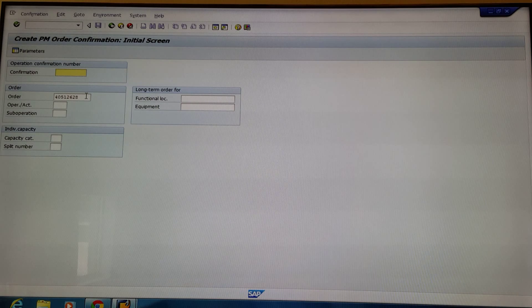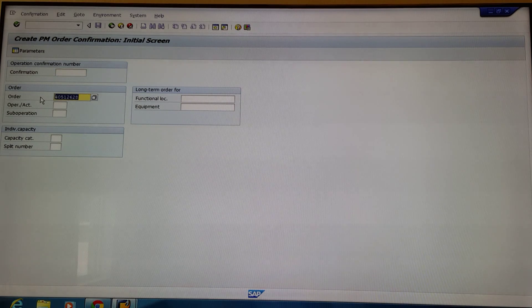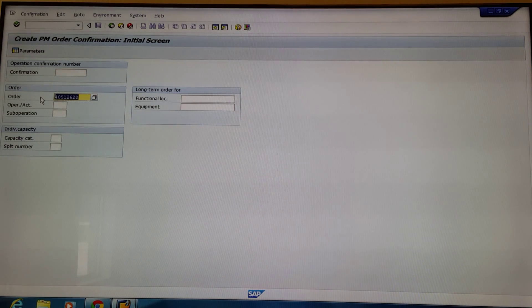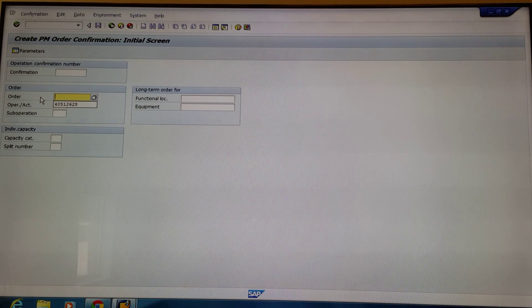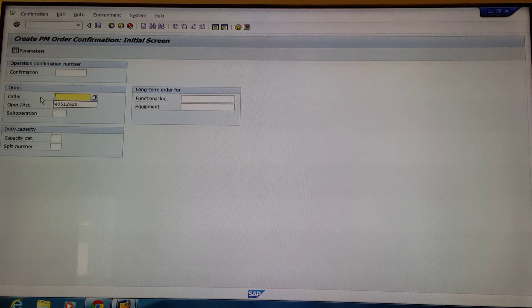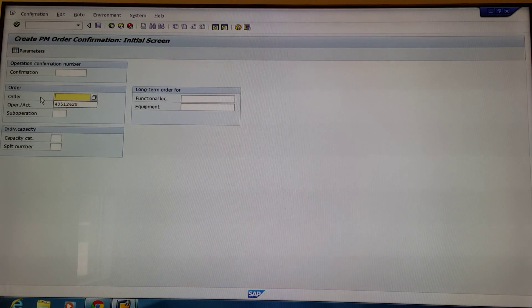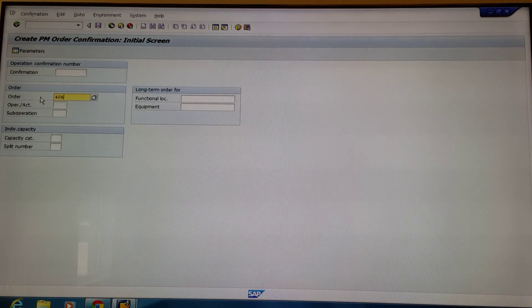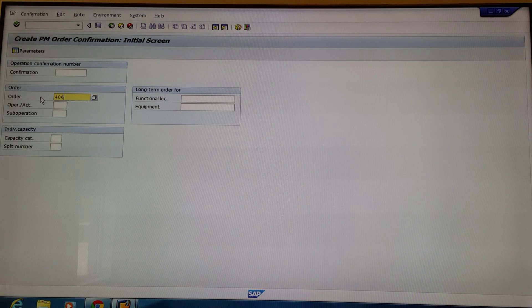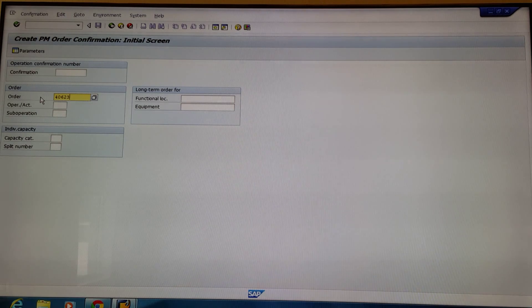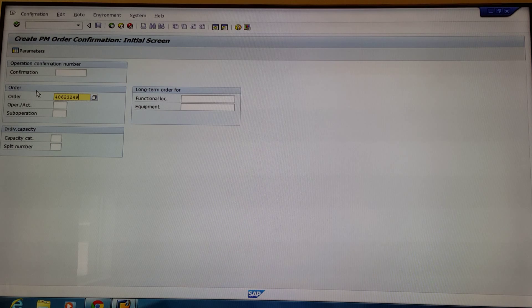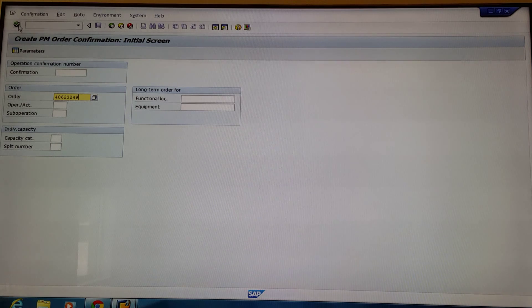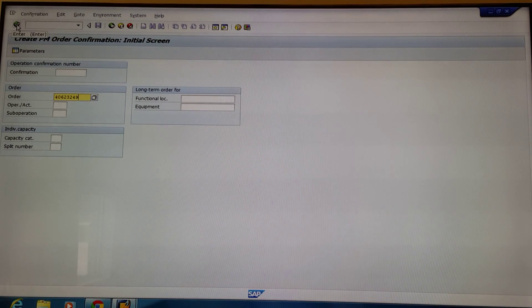Next, you're going to need to type in the work order number that you're entering time against. For this example, we're going to enter 40623249 and then we're going to select the enter button.